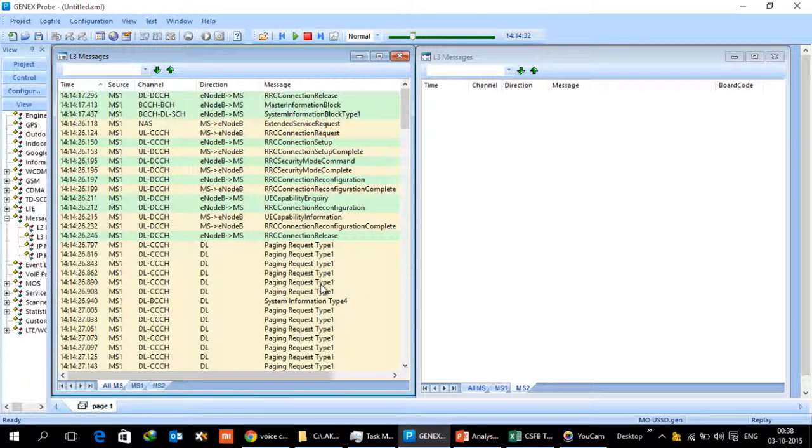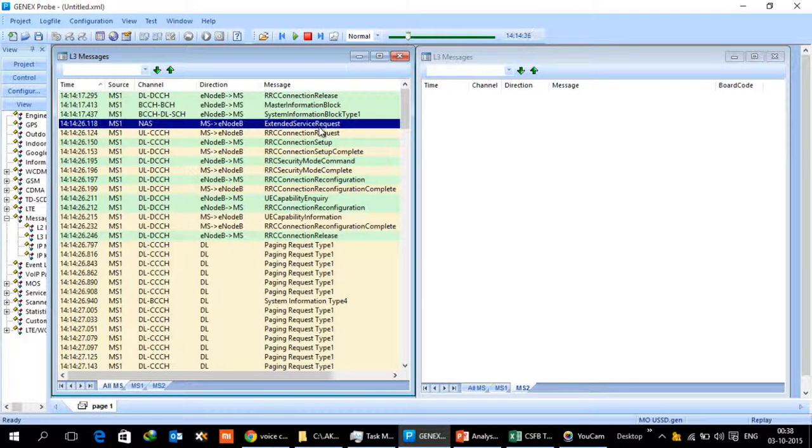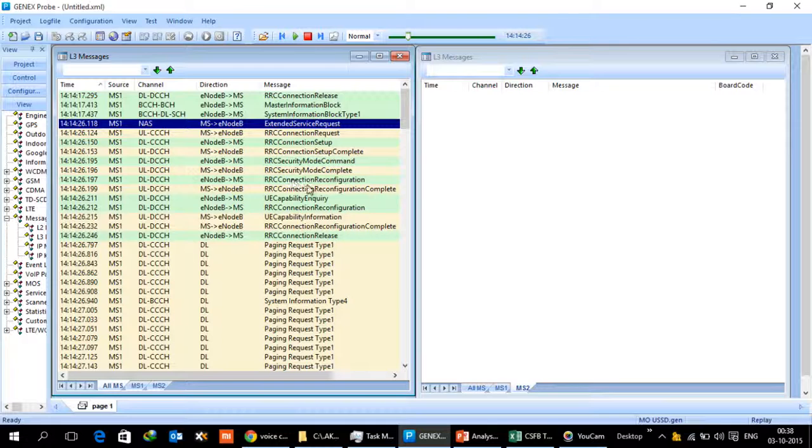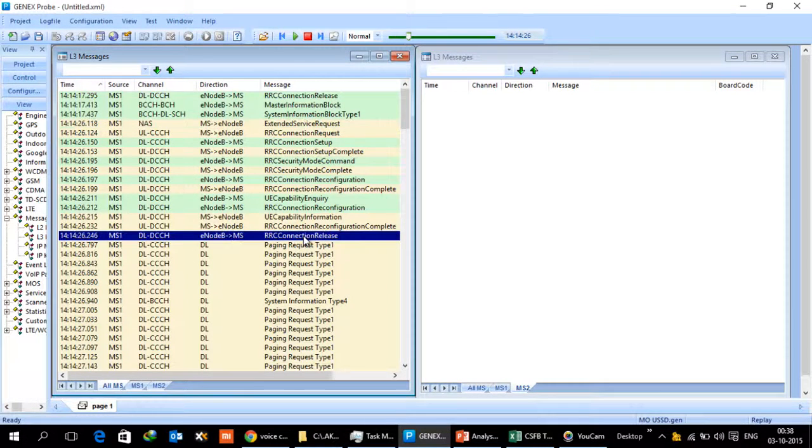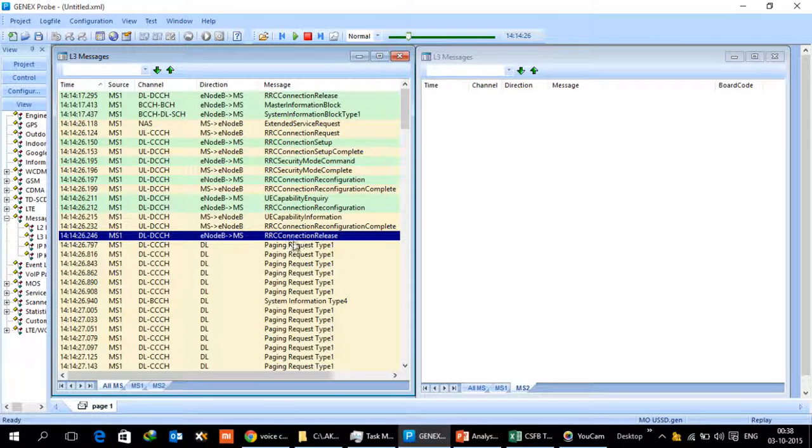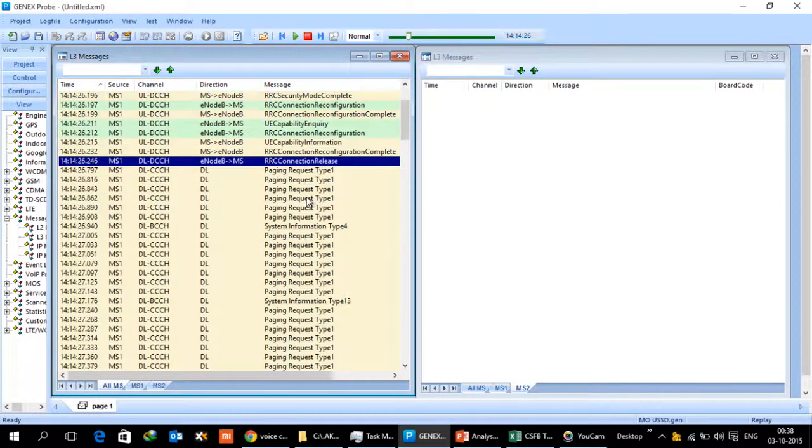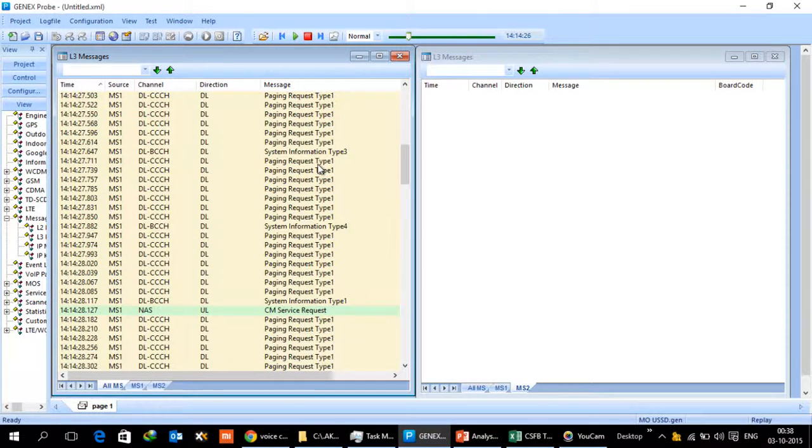Just to recap, UE initiates the ESR, then UE is released from the 4G network. This message would contain the redirect information, in this case it is a 2G network.